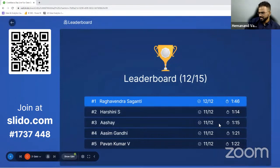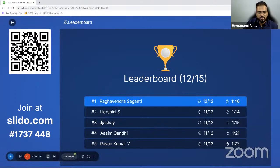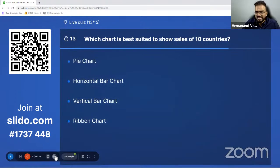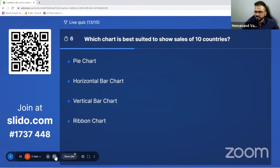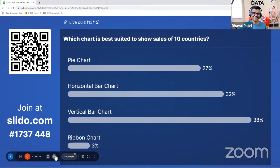Arshini is leading by one second — very interesting. Pavan Kumar came back. We are almost in the last three questions — the finale. Let's talk about some visualization. Which chart is best suited to show sales of 10 customers?